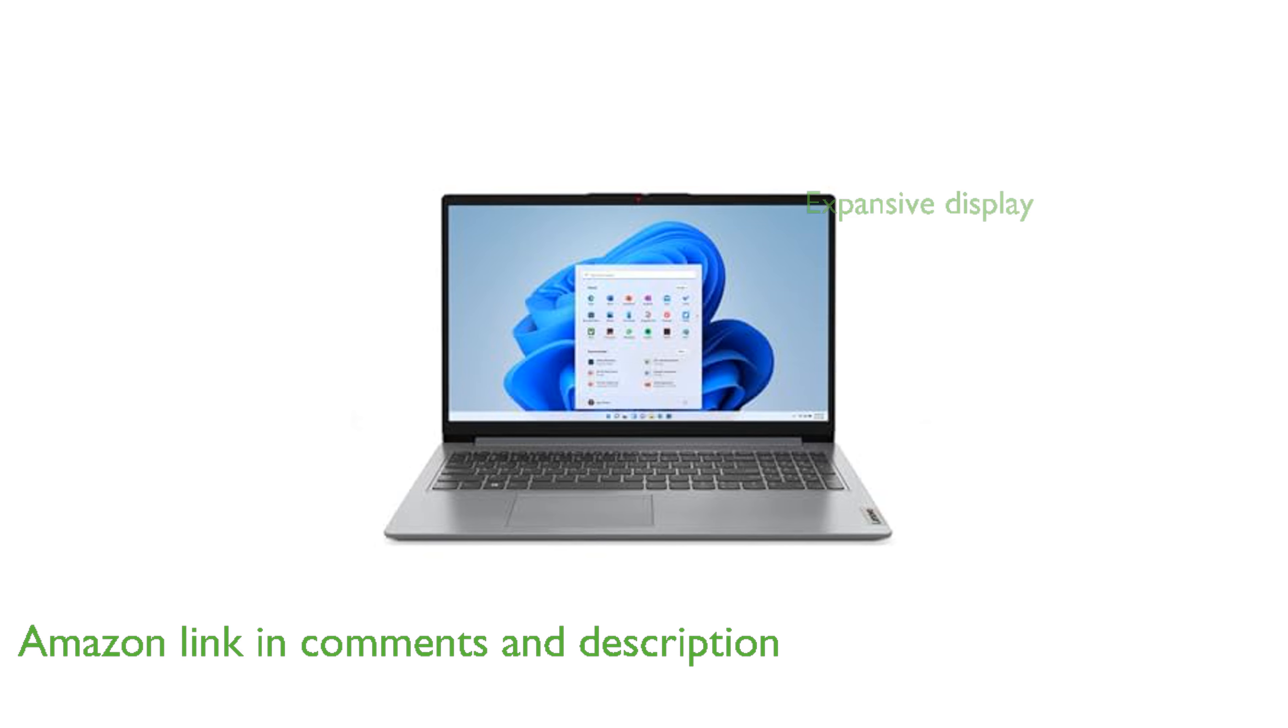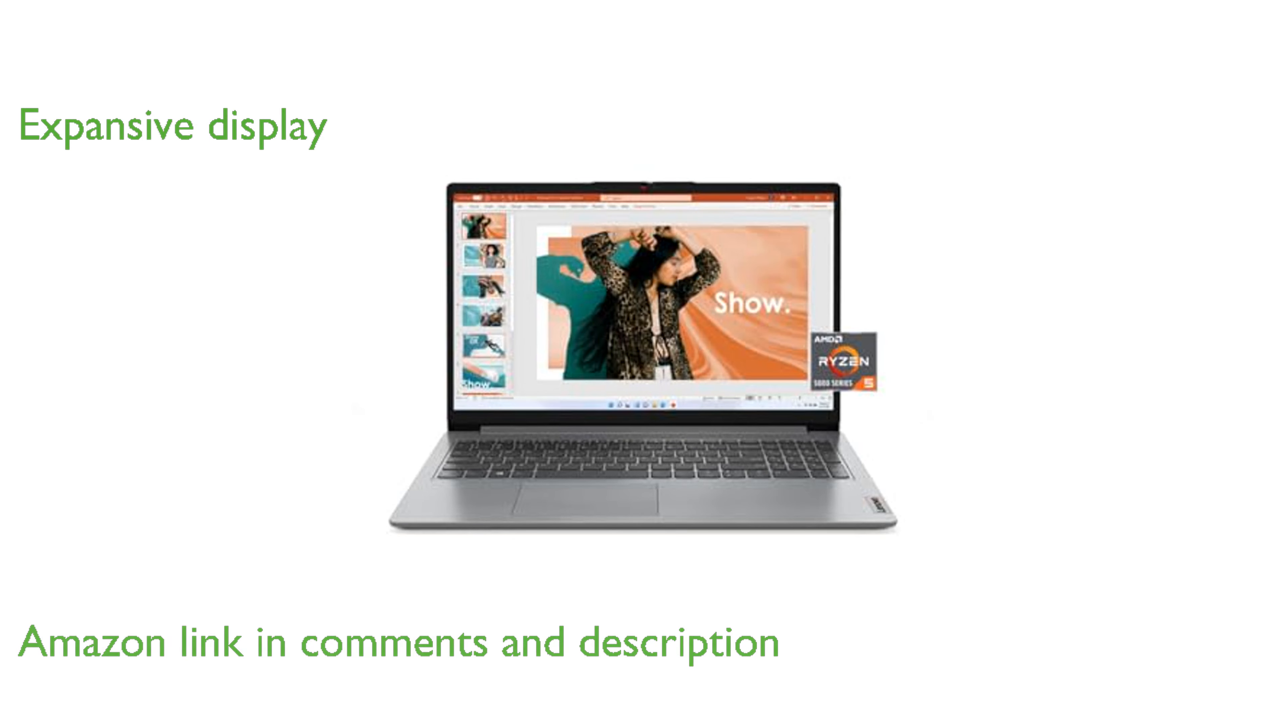With a 15.6-inch full high-definition display and an 87% active area ratio, this laptop offers an expansive viewing experience.